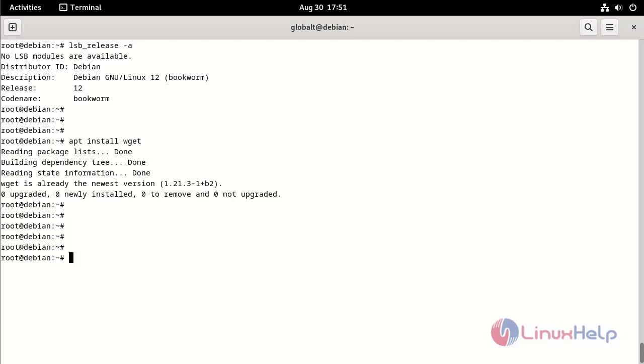Download the MinIO file by using the following command.